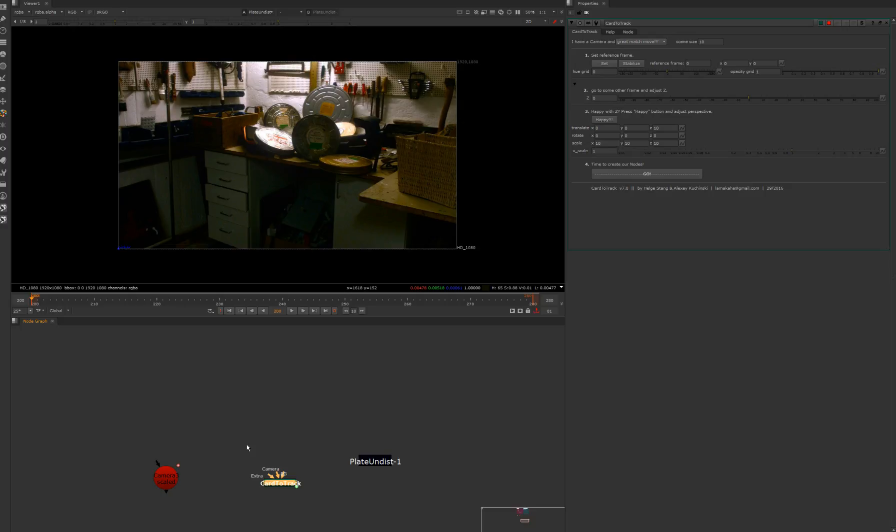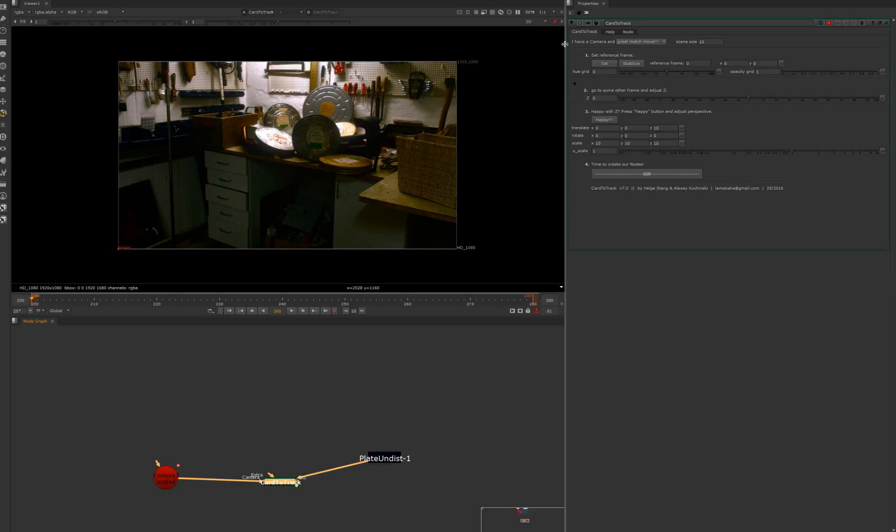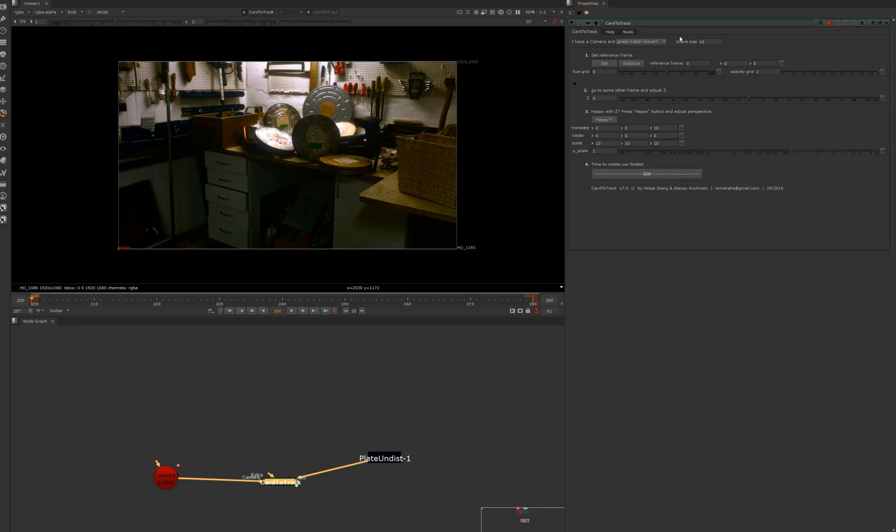To make it work as a minimum you will have to have your camera which is tracked to the plate and you must have undistorted plate. Car2Track is offering you from beginning that you have a camera and great match move. Let's say you don't have geometry, you don't have board position path, and you don't have a certain card in 3D space.